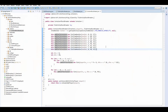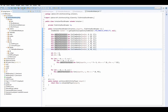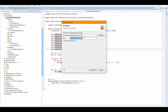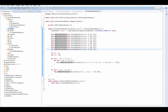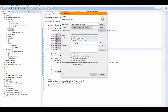Hi guys, welcome to Minecraft Modding Tutorial. Today I'm going to teach you how to add a GUI to your tile entity. So we're going to make a new package now, it's going to be called client.gui. We're going to have a handler in here, it's called a GUIHandler.